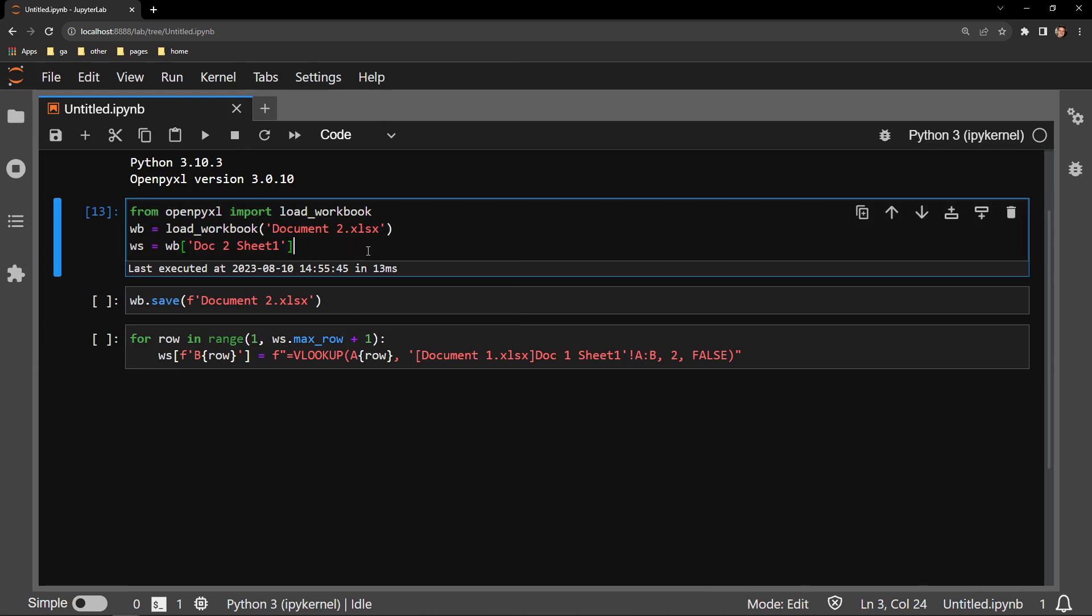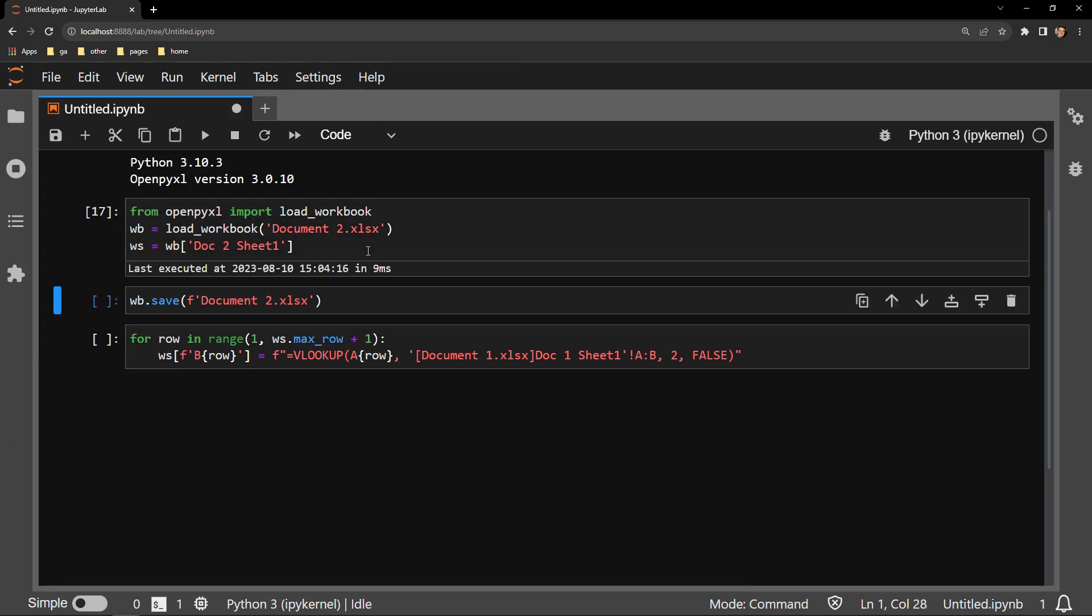Here I am bringing in the workbook as WB and selecting the worksheet as WS. You'll notice that I am only selecting Document2 for this demonstration. I don't need to bring into memory Document1 because I will not be writing any code that actually affects it. I will then save the workbook in the cell below.